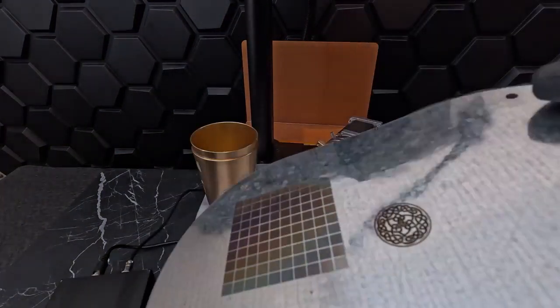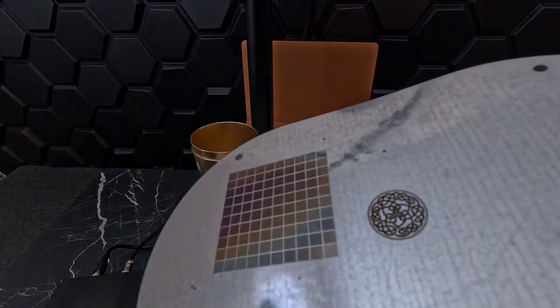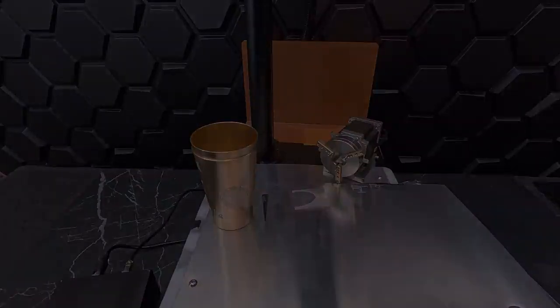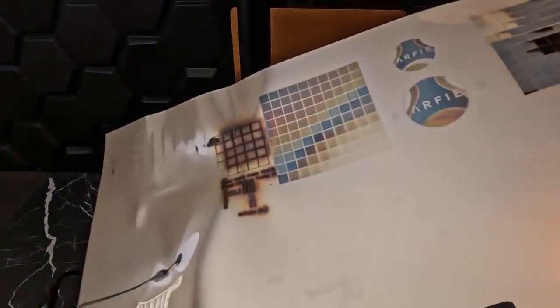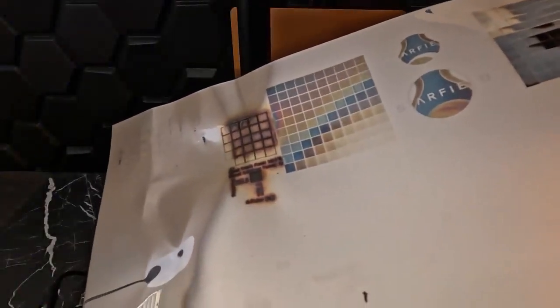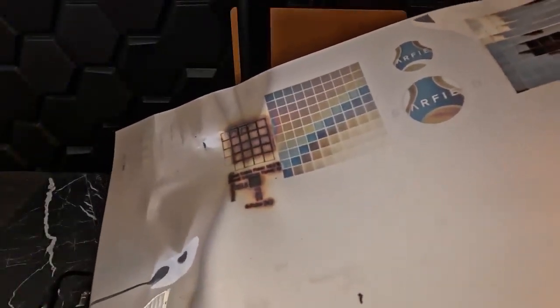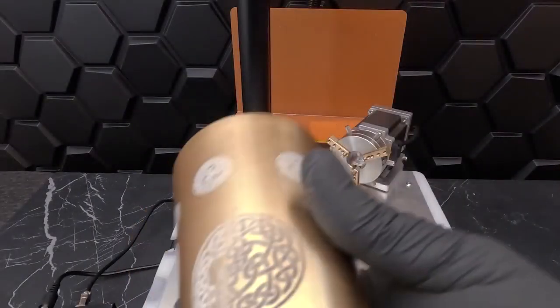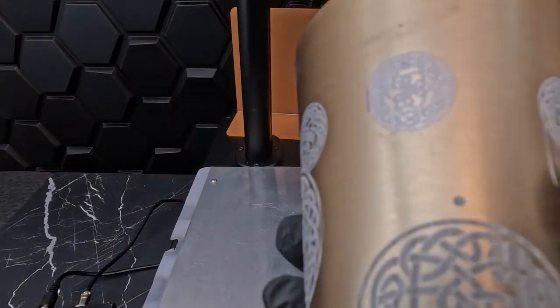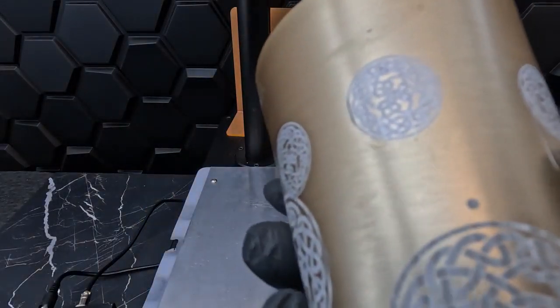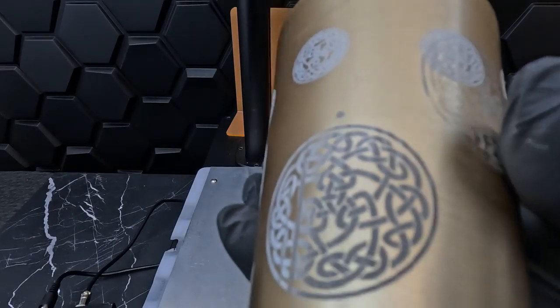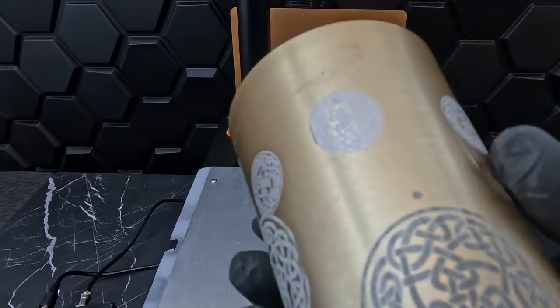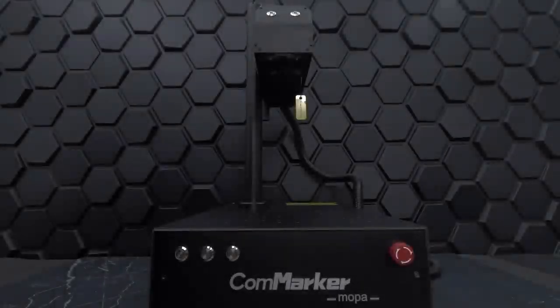For galvanized steel, we got an impressive array of colors. We also had some pretty colorful results on polished stainless steel. For our last test, we engraved on a cup with our rotary tool. We were able to get pretty clean engravings on different settings. Overall,